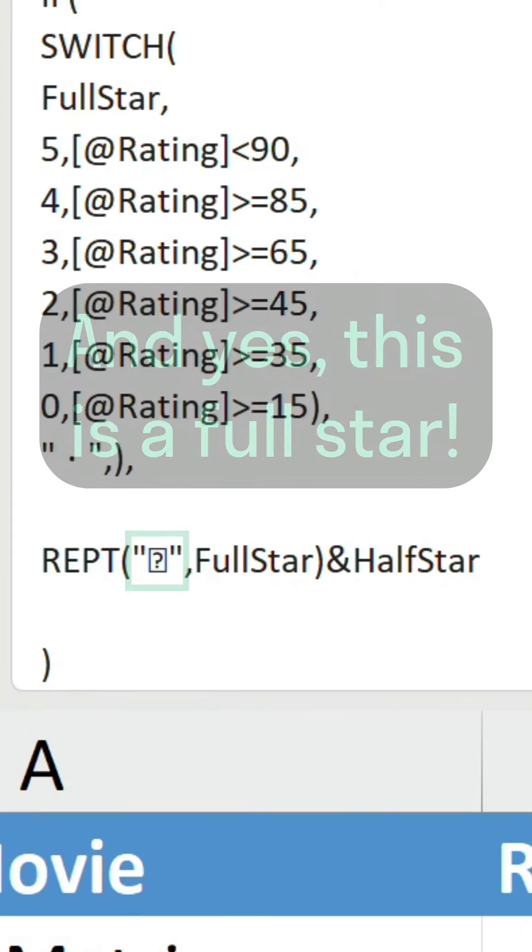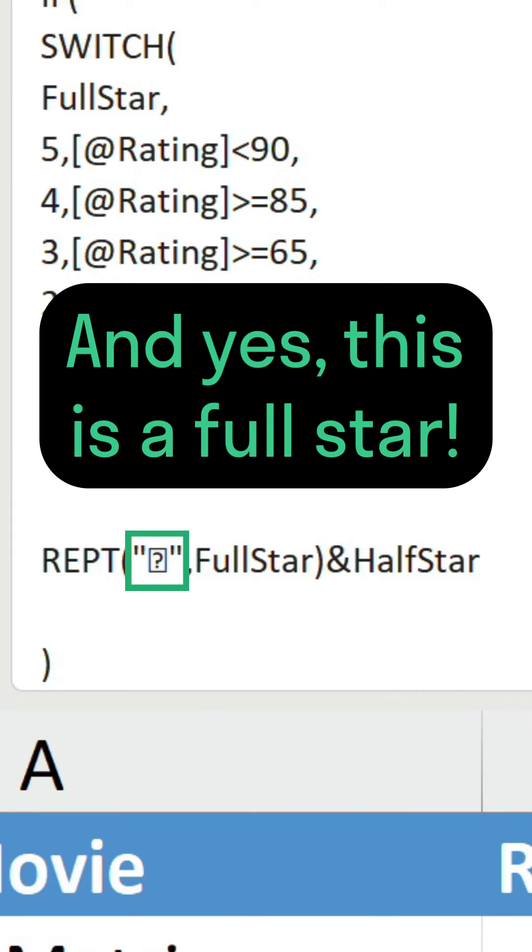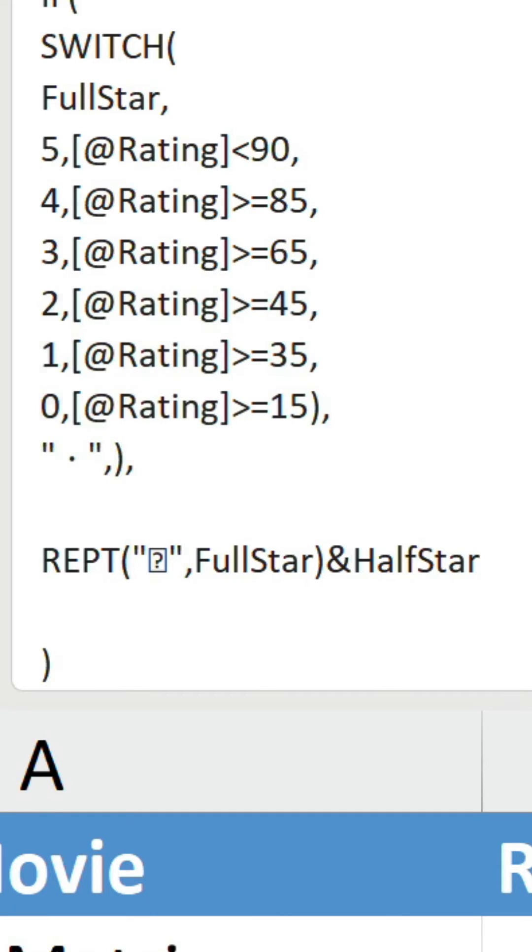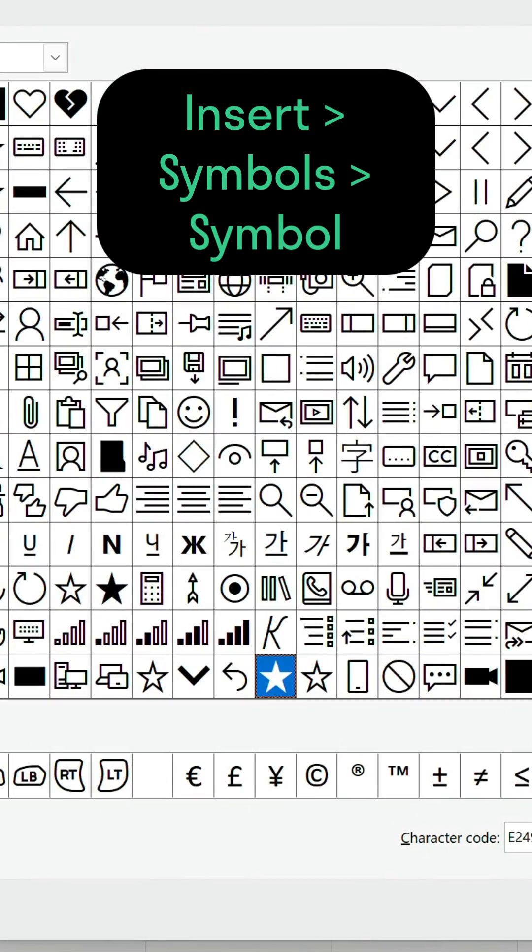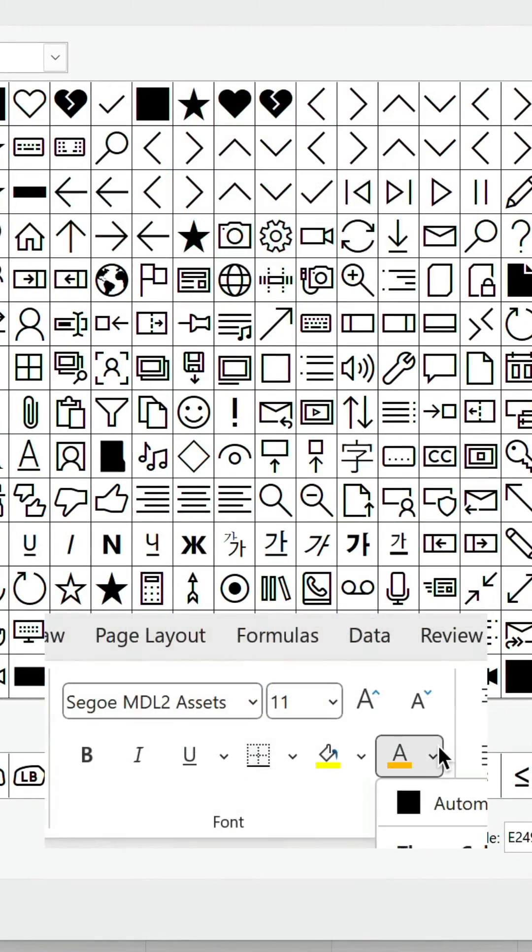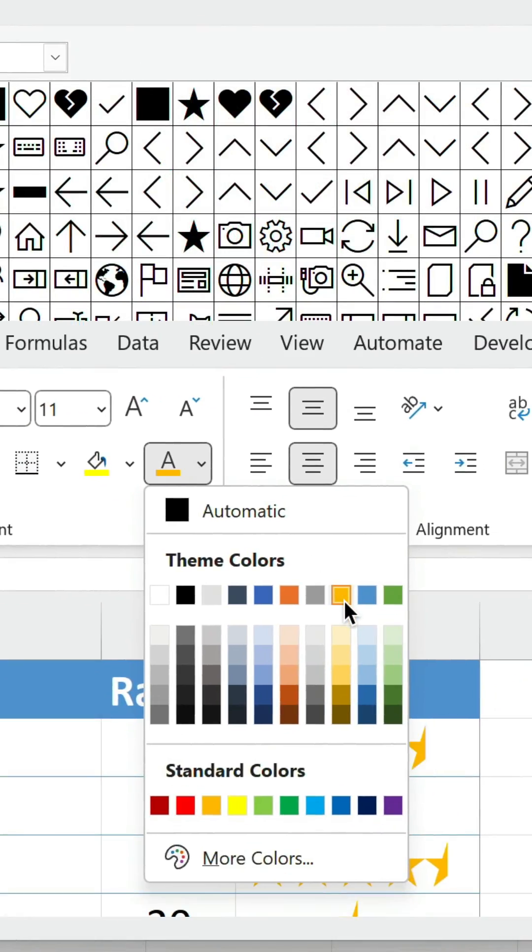REPT then repeats the full star symbol three times and concatenates this to the solitary half star. By the way, open the symbol window to find the characters used and pick a star color from the drop down menu.